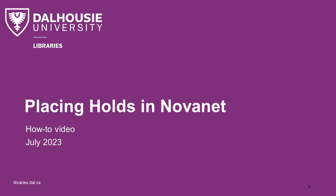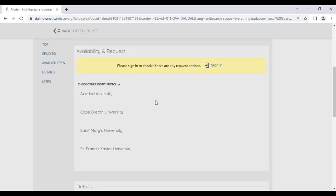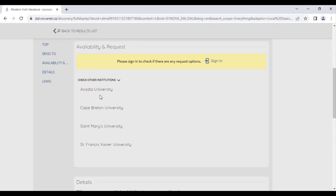In this video, you will learn how to place holds and order books in Novanet. When searching for books in Novanet, you might find that some of your results say available at other libraries. This means that the book is not available at Dalhousie, but may be available at at least one other academic library in Nova Scotia. The good news is that by ordering this book, you can have it in your hands in three days or less.